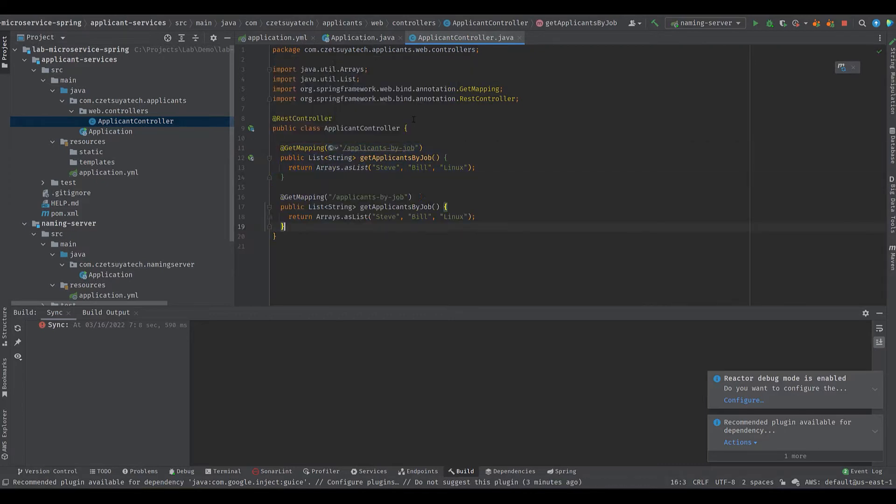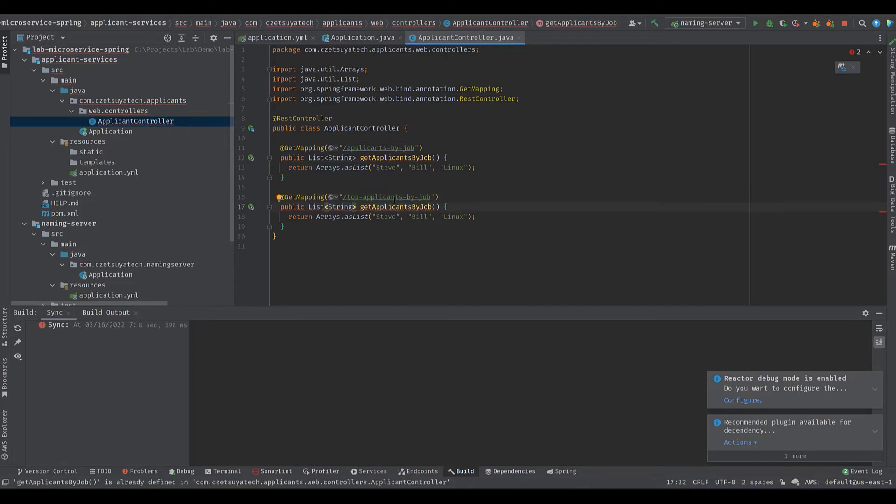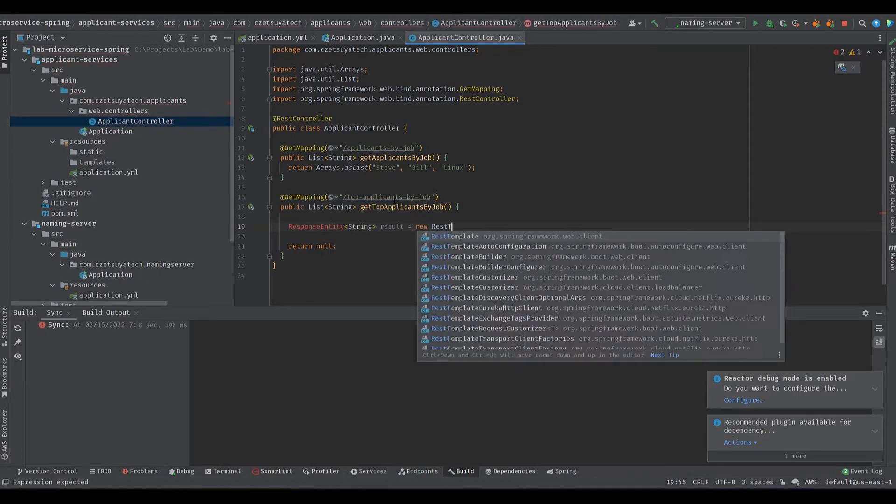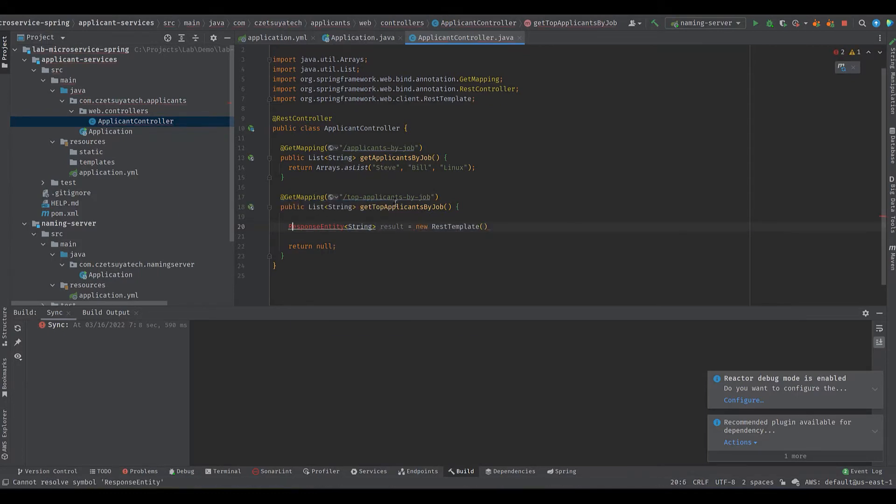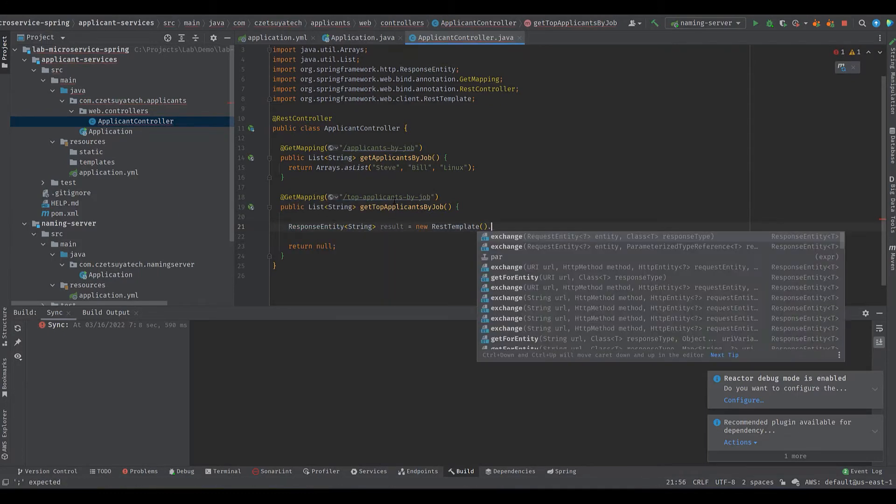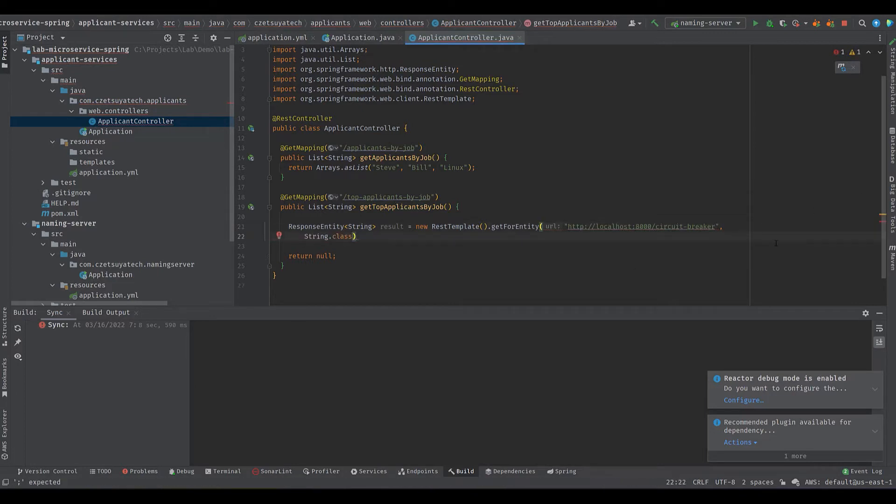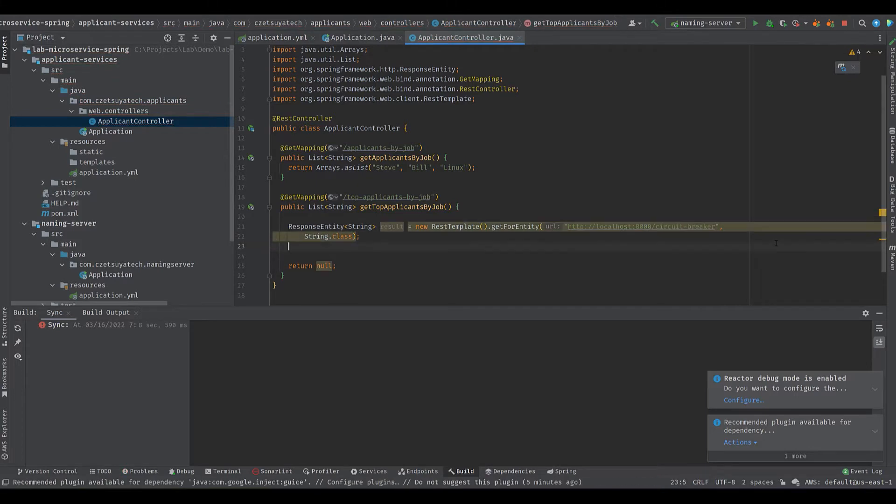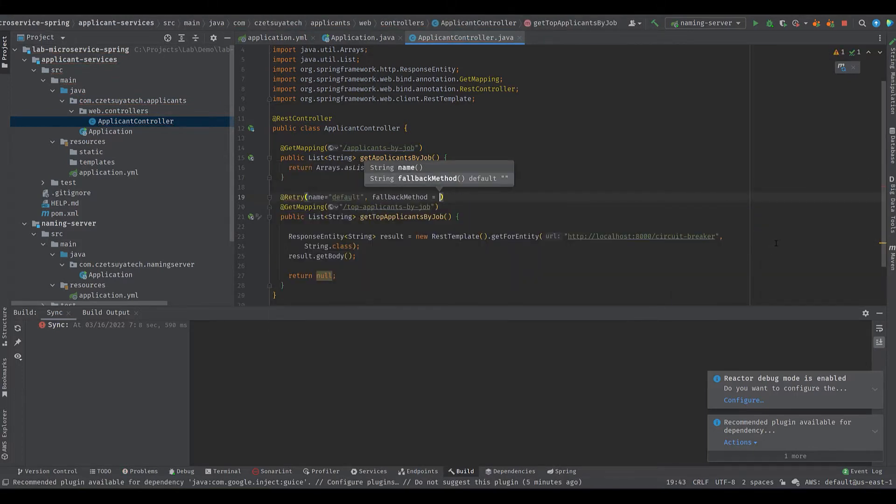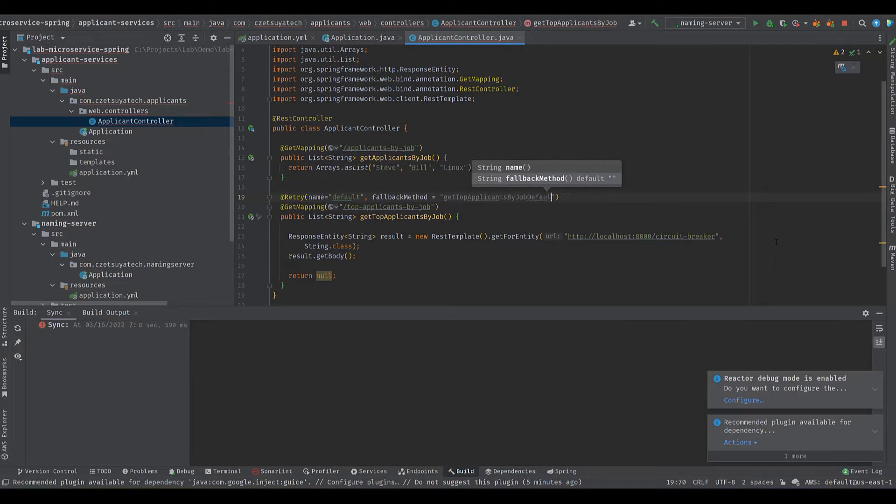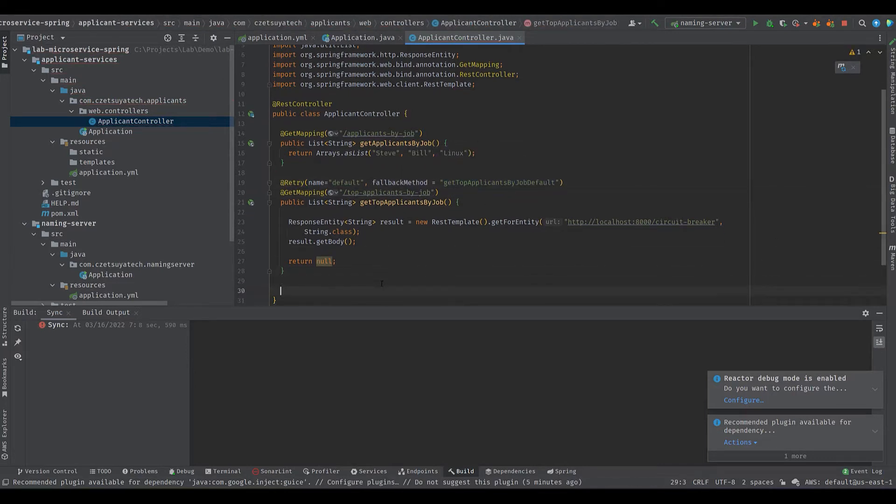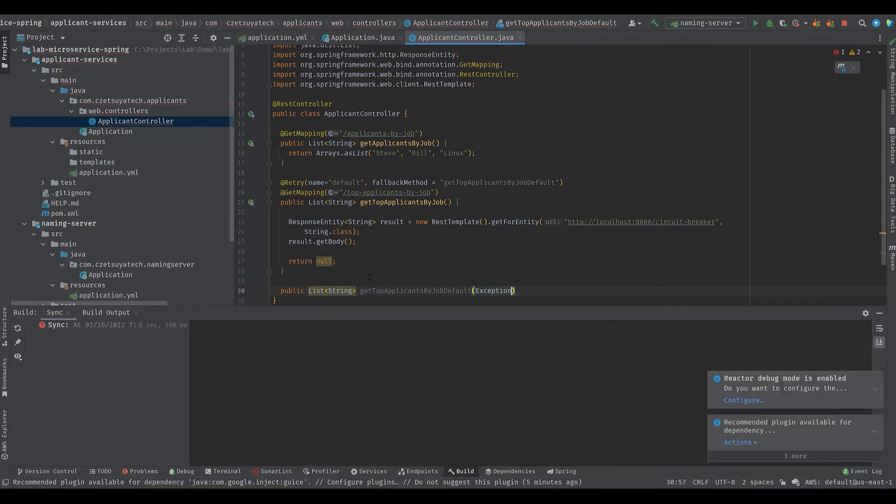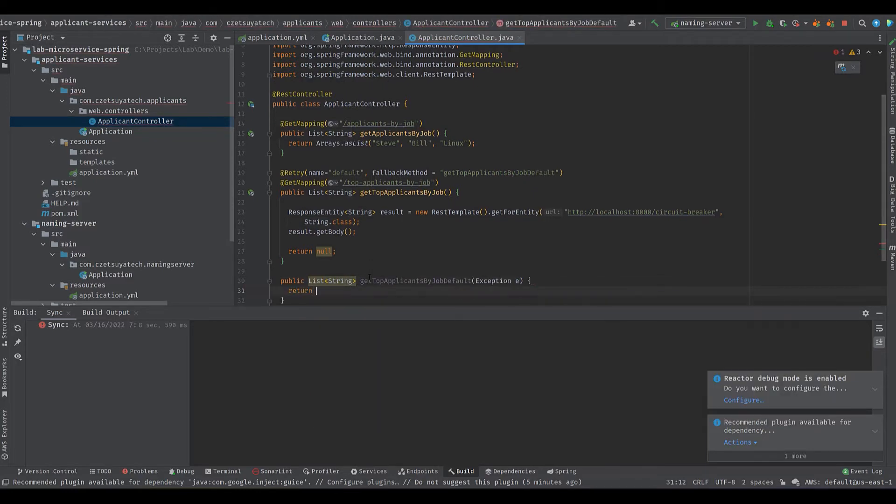Create a similar method name get applicants by job but in this one I would like to demonstrate how we can use Resilience4j, which is a circuit breaker. Inside the method create a call to a URL that doesn't exist using rest template. Annotate the method with @Retry with name equals default and add a fallback method parameter. Create a new method that is a fallback method, add exception as a parameter and return a list of object.